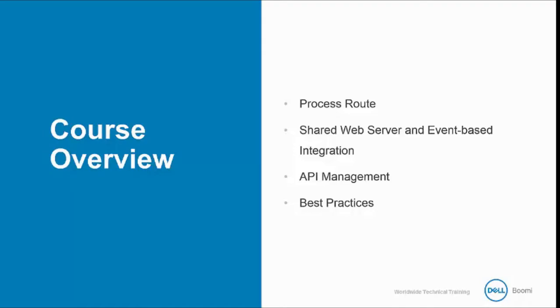Our training in this class includes four major topics: a discussion of the process route component, a module on Boomi's shared web server and event-based integration in AtomSphere, an overview of API management, and a discussion of best practices and integration scenarios.